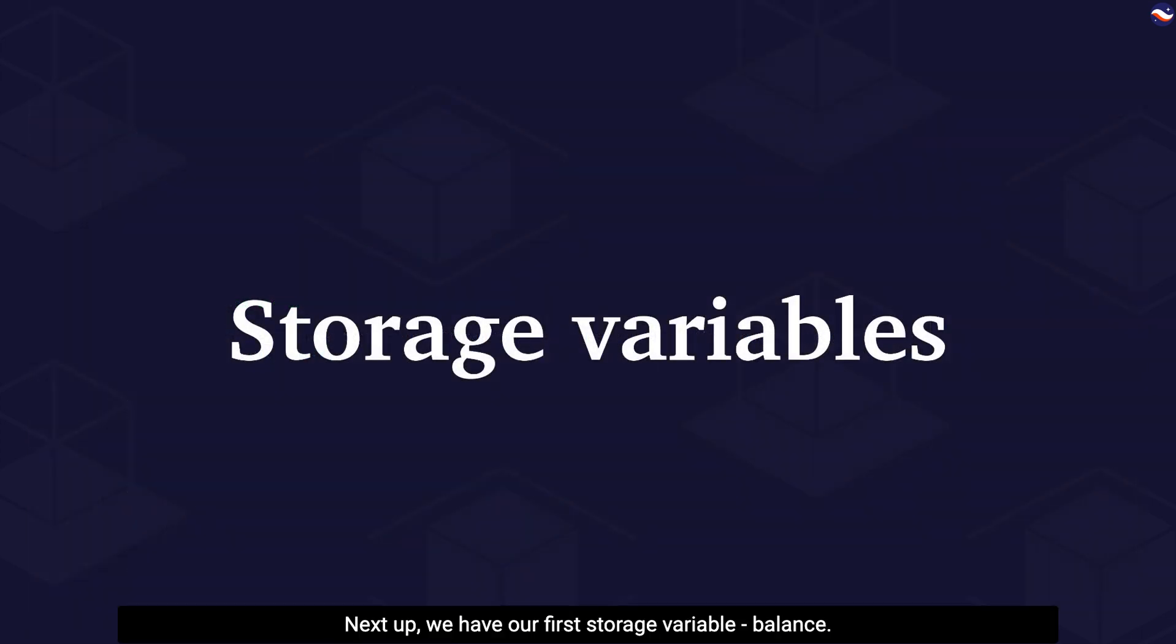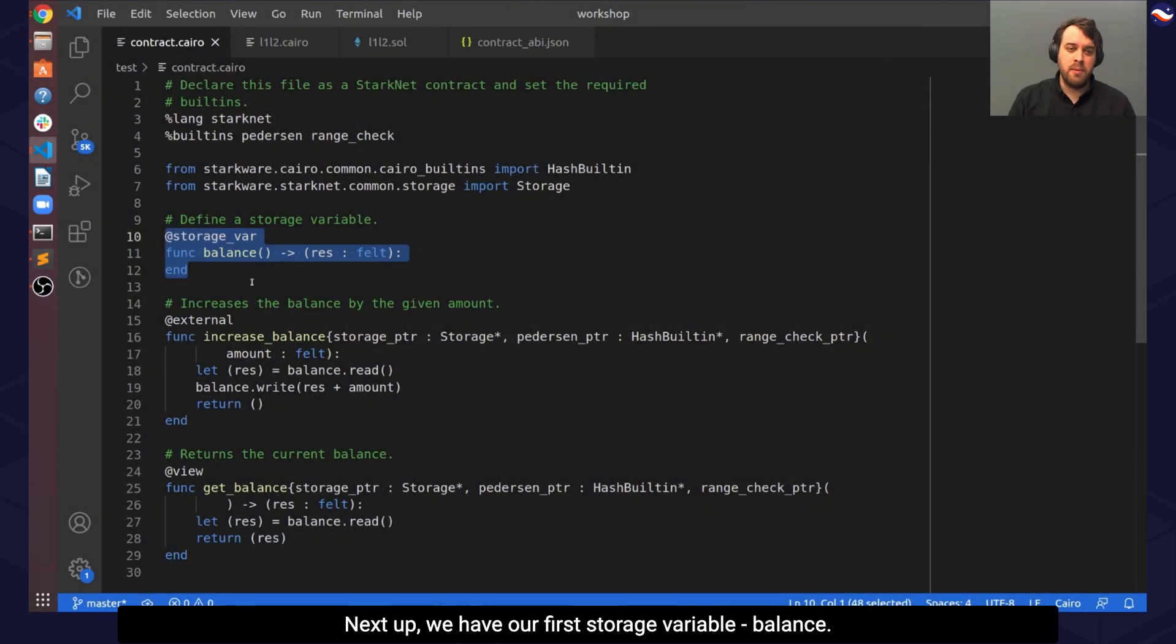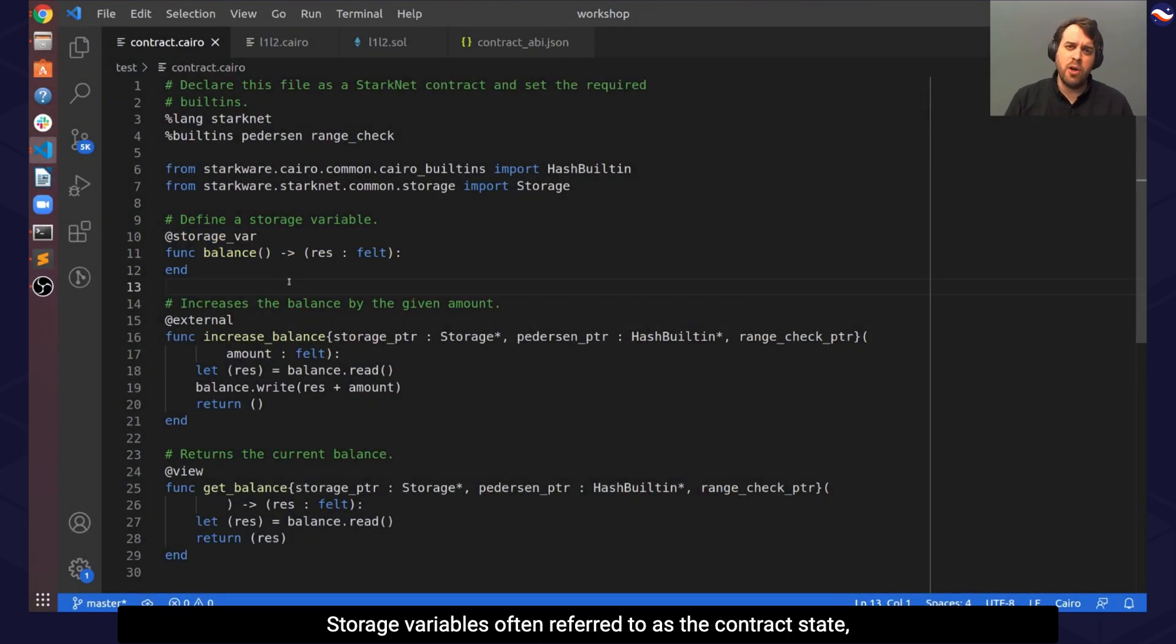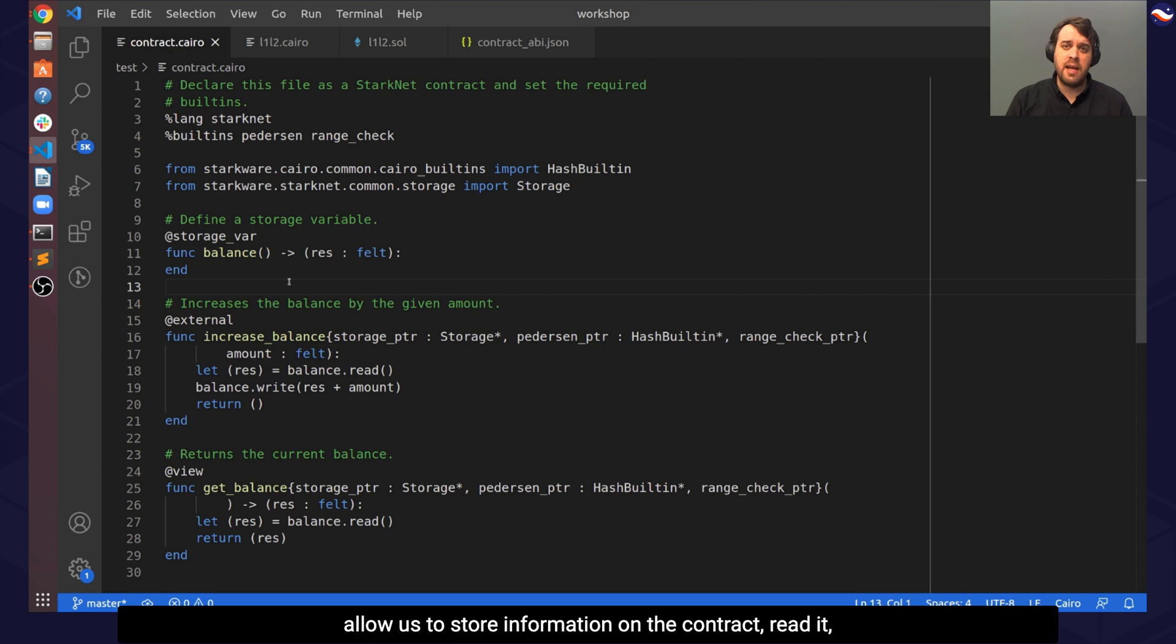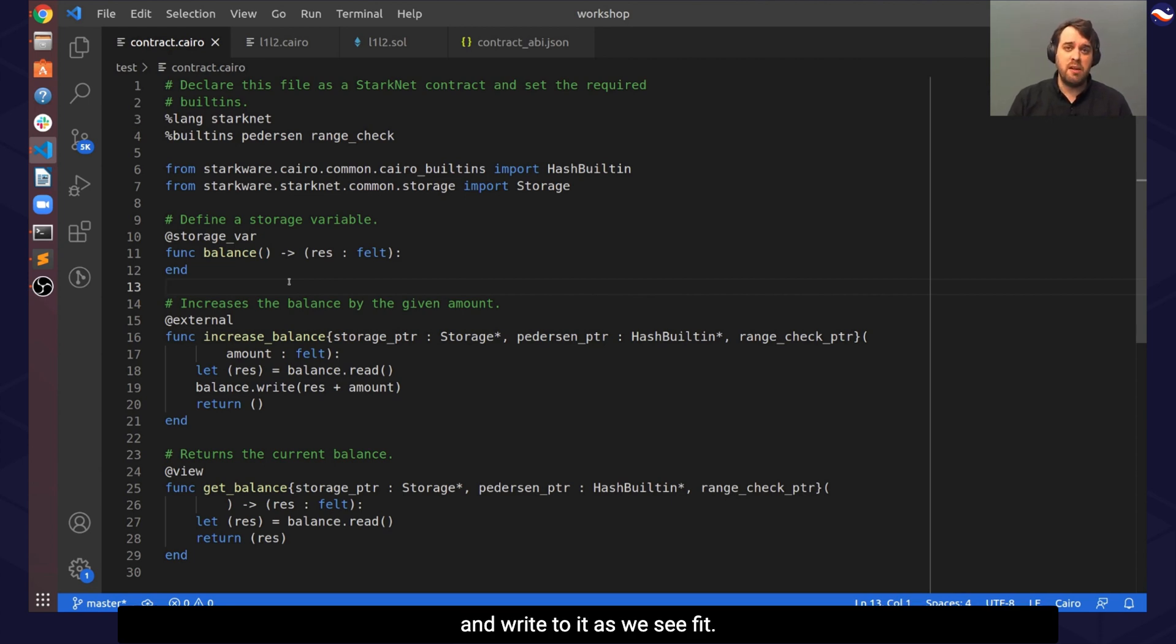Next up, we have our first storage variable, balance. Storage variables, often referred to as the contract state, allow us to store information on the contract, read it, and write to it as we see fit.